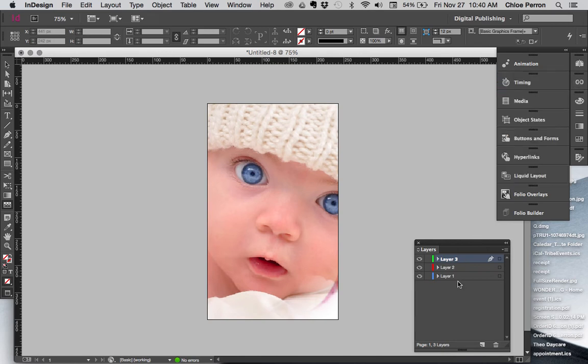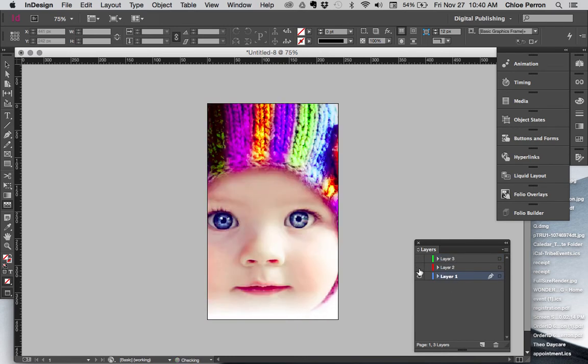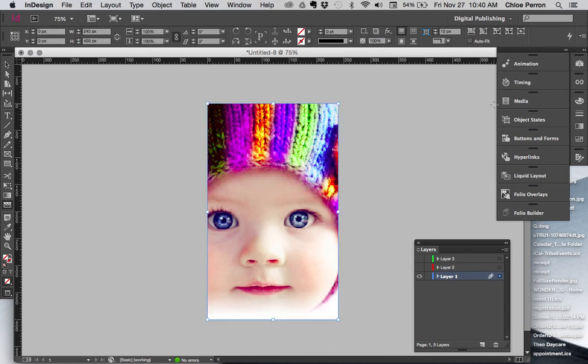So I want to add animation to my first layer, so I'm going to uncheck the visibility to all the other layers. I'm going to click on that image.